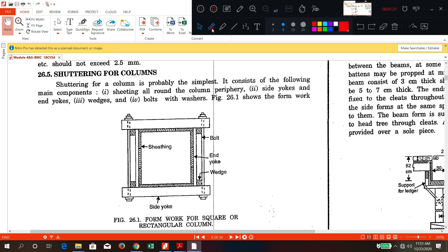Now we are going to see what are the different types of shuttering or formwork available — both terms mean the same thing. We are going to discuss formwork for columns. From the exam point of view this is very very important; they will definitely ask for a sketch of the formwork and ask you to explain the components.